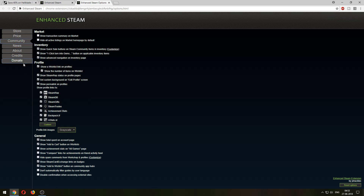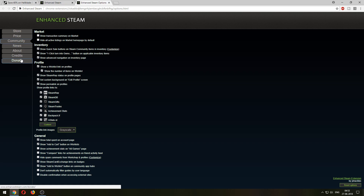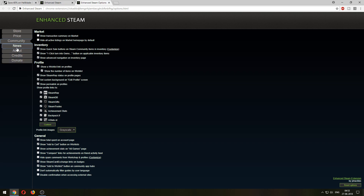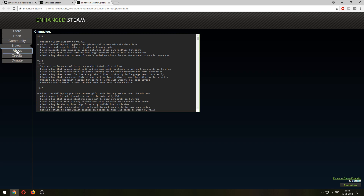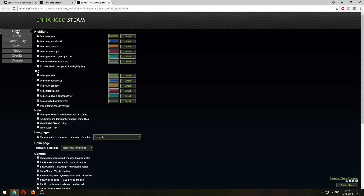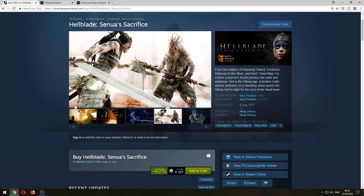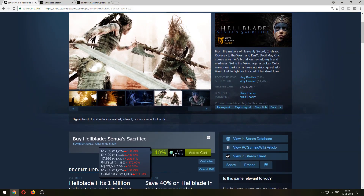There are also other things you can do — community tabs, you can check how many people are playing, historical prices, things like that. Very simple: just install it for Chrome and then you'll be able to see the prices in all the regions.